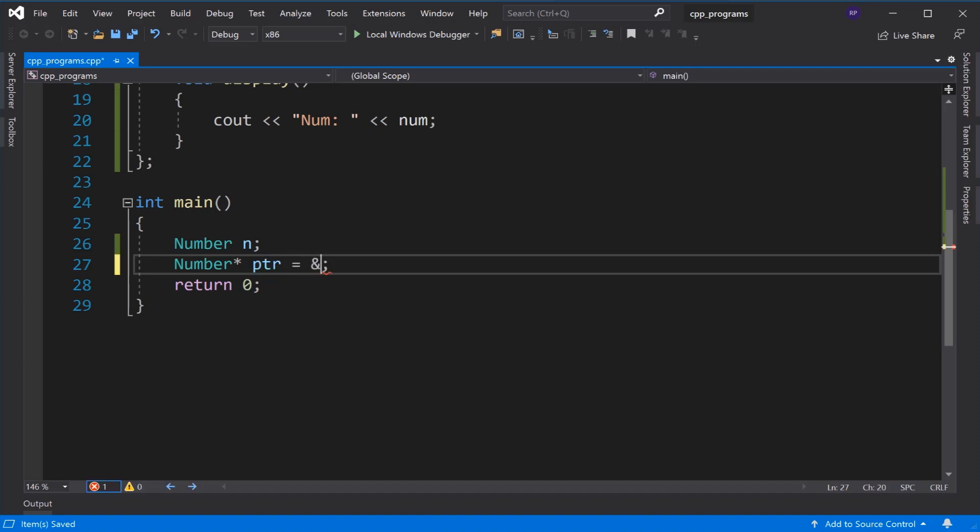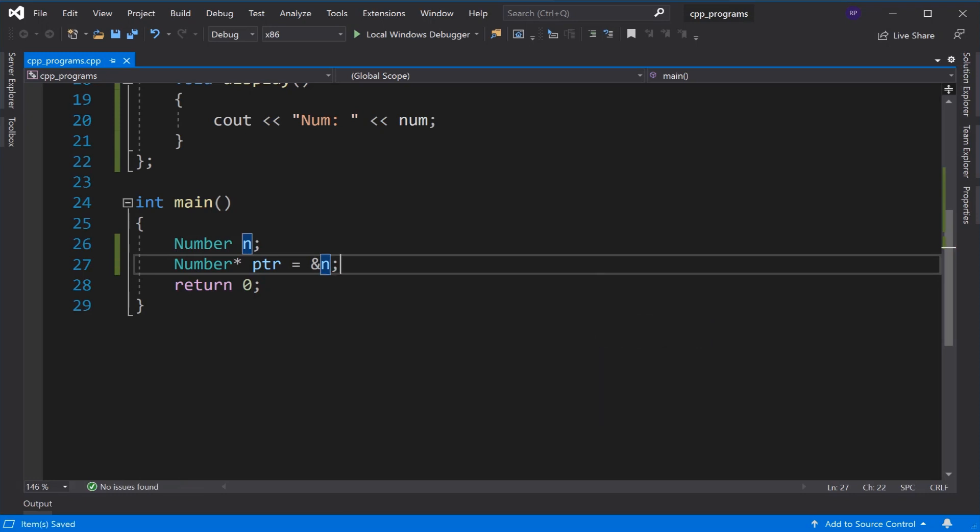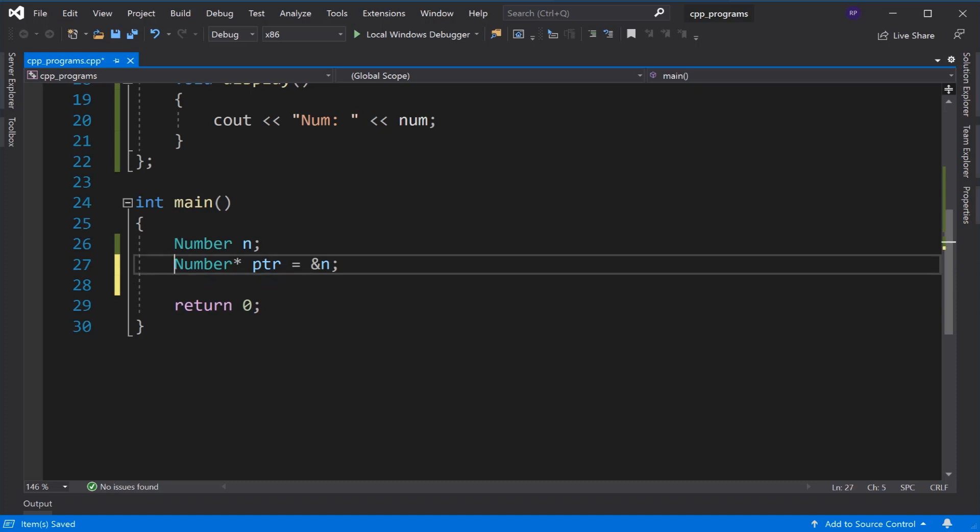This pointer will point to the object which we have declared. The pointer points to the address of object n.